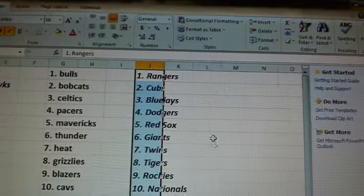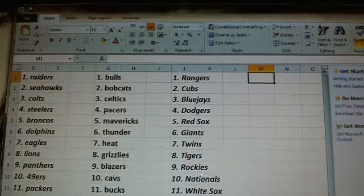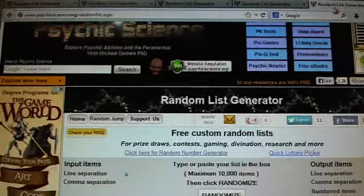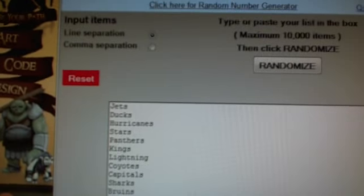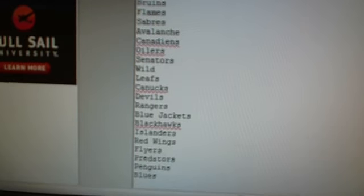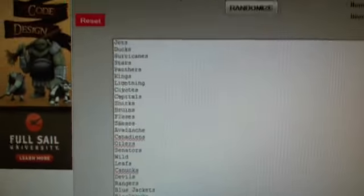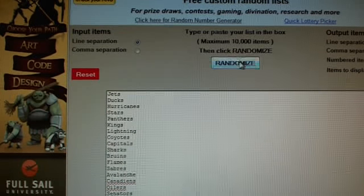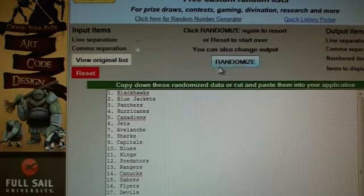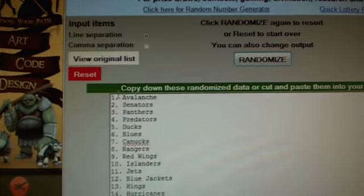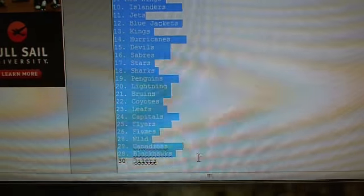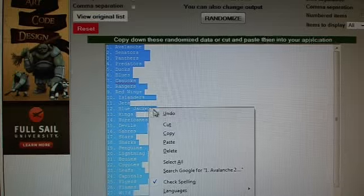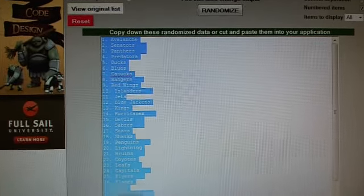And the last one's going to be hockey. Good luck, guys. Jets and blues. Top and bottom. One. And two. Avalanche and Oilers.